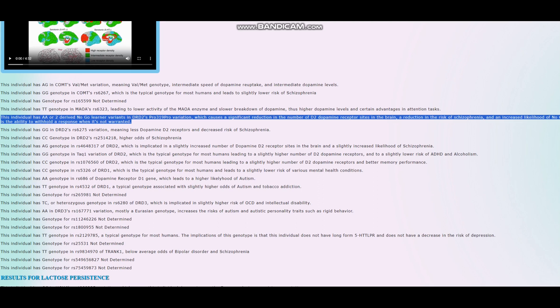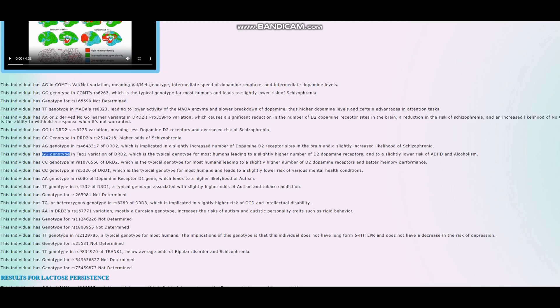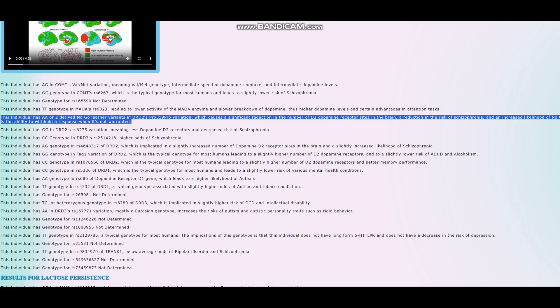I want to say that this genotype right here, two derived Neanderthal alleles in DRD2 Taq1A, is extremely European. This is a genotype you will not find outside of Europe or the Middle East. Maybe 0.something percent in Africa or 0.01 percent in China. But really, it's an extremely European genotype.